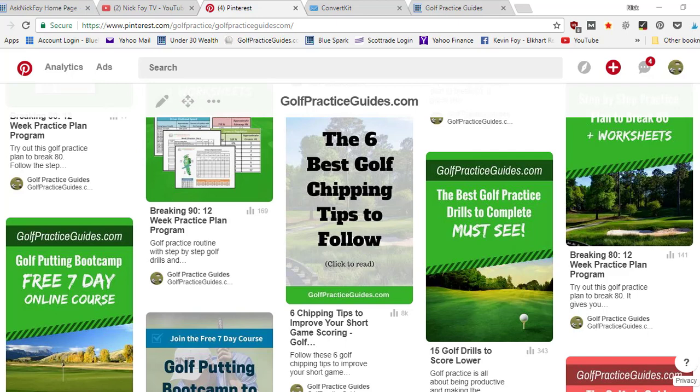If you look down underneath the pin, there's a little bar chart and it says 8k next to it. Same with all these other pins. When you look around on the screen, you'll see 169, 343, 141.